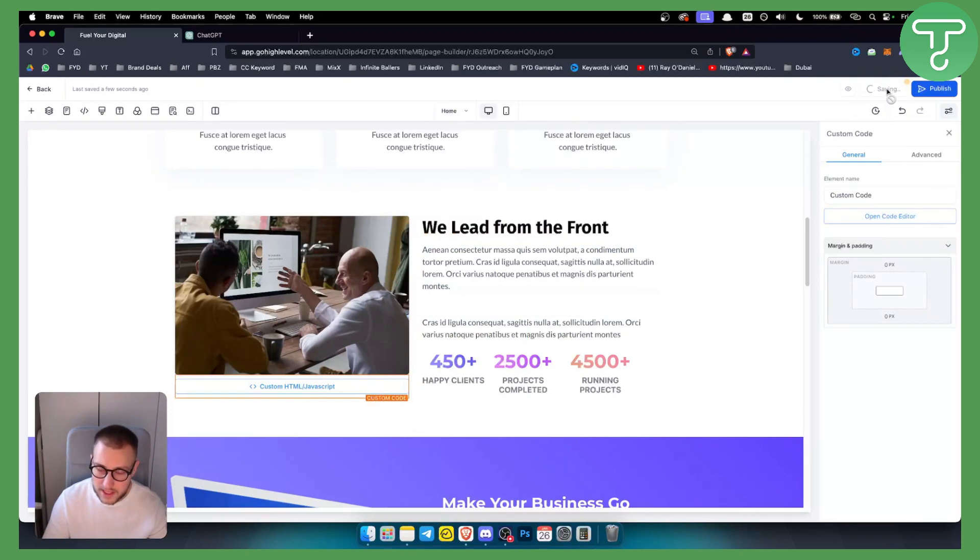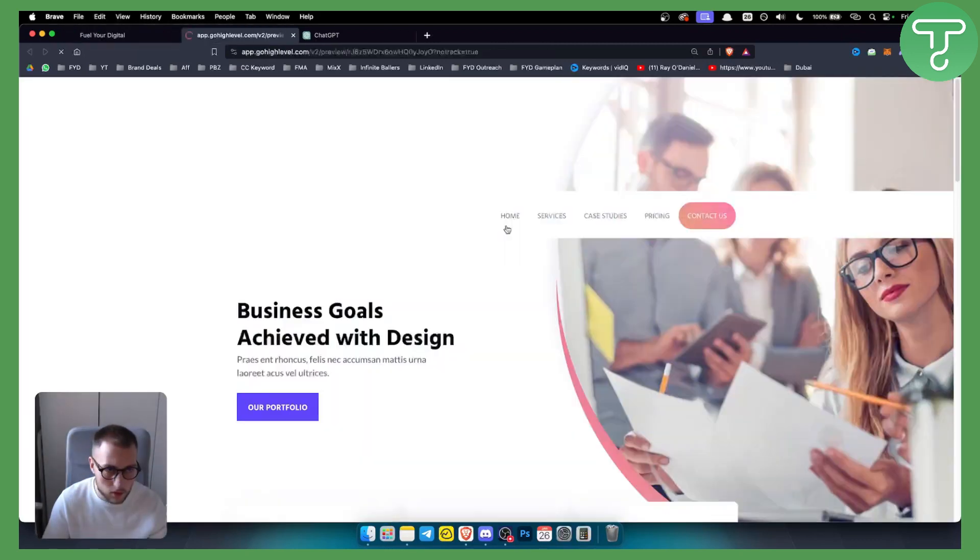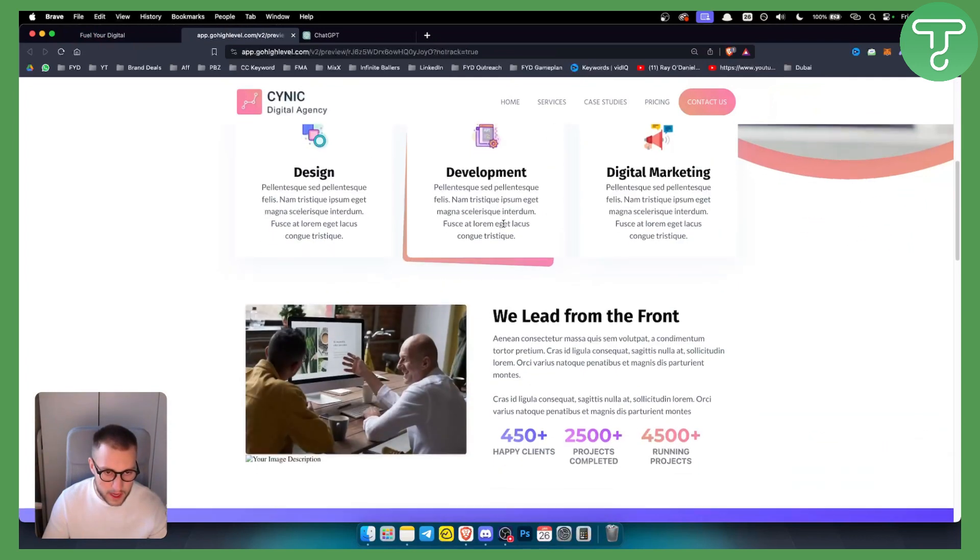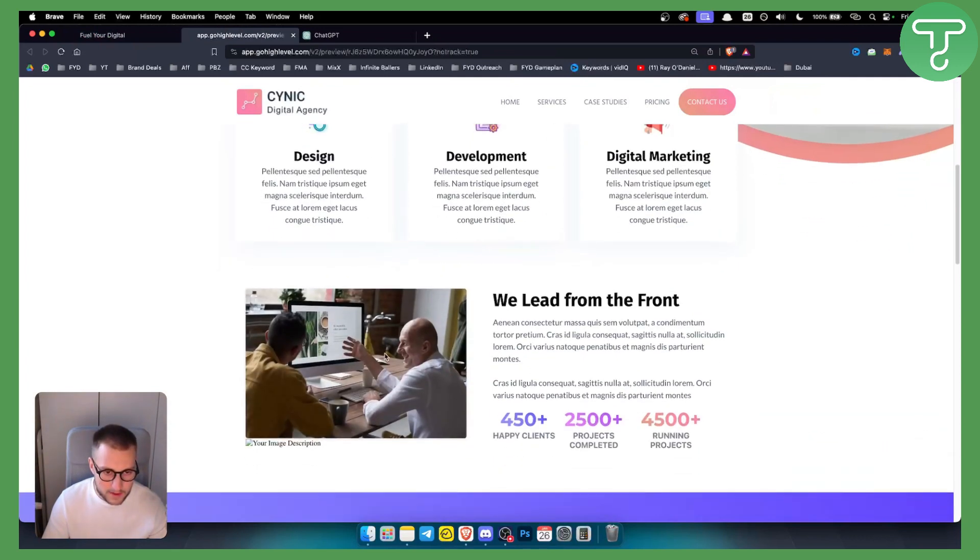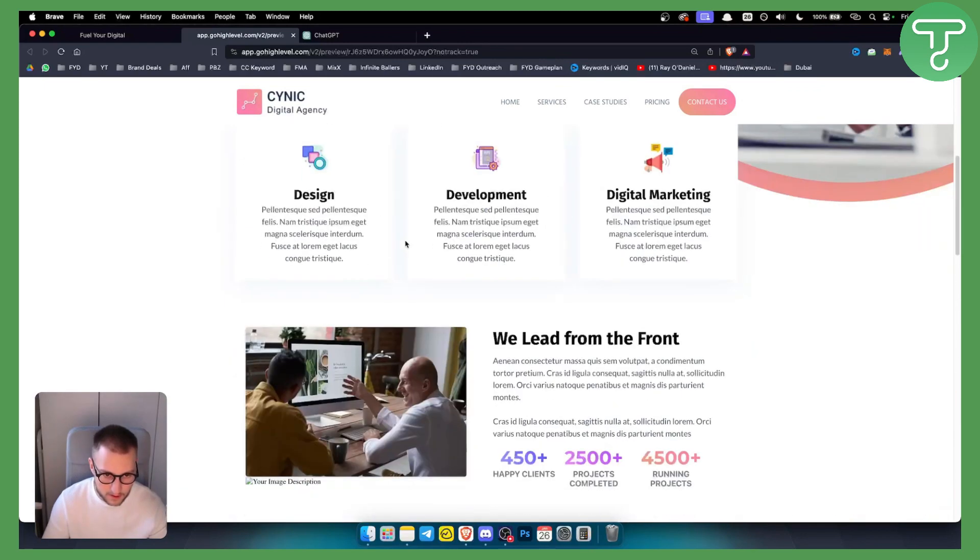And what we can do is we can preview this. So if we go to preview here, if we scroll down, as you can see right here we can see that this image actually made a fade-in. I don't know if you saw it, but it actually made a fade-in.